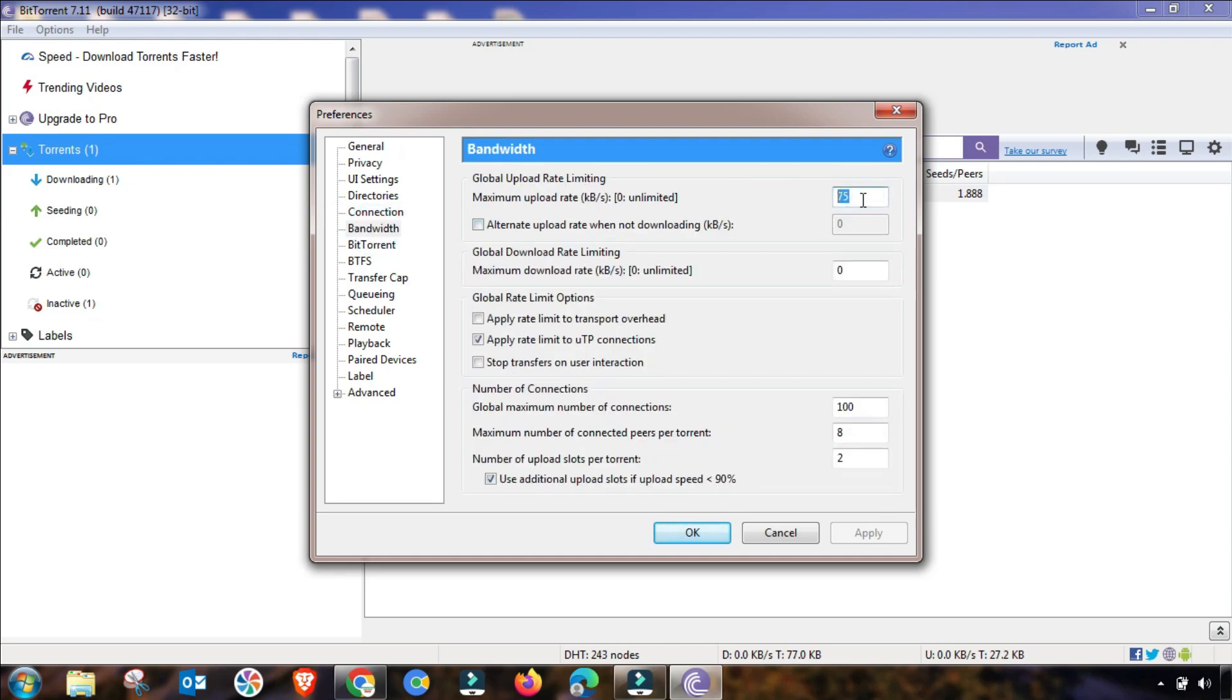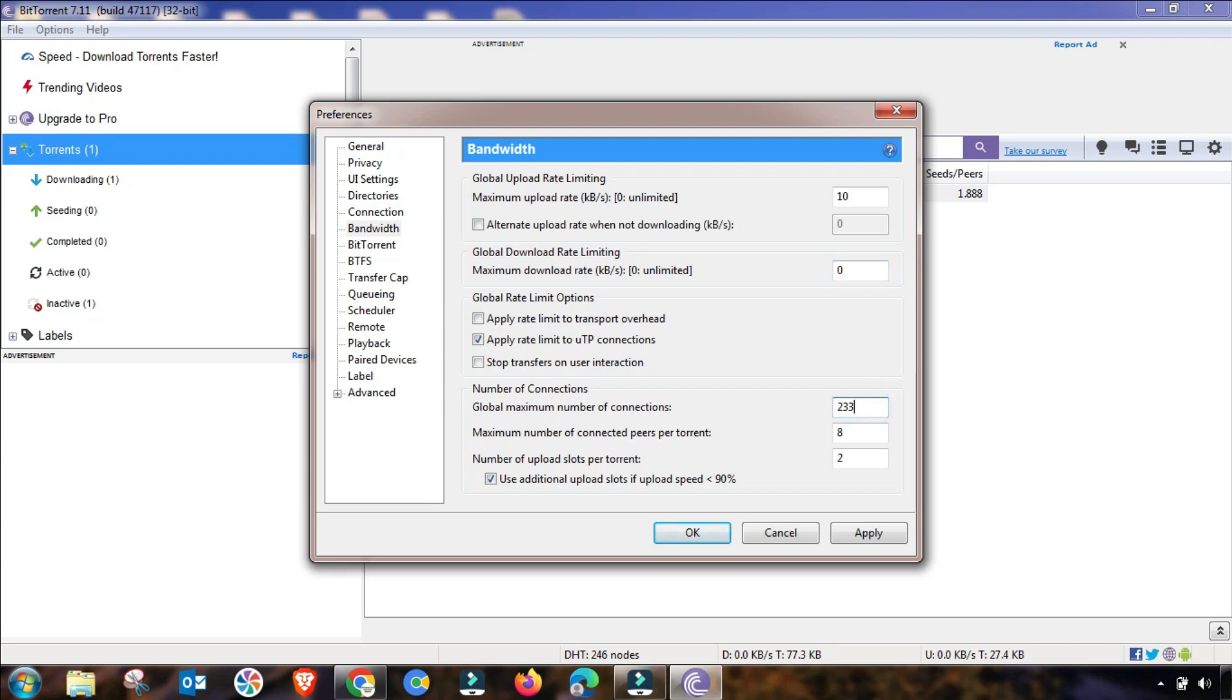The third setting is Bandwidth. You must check this setting because this is one of the most important factors to increase your download speed. You have to set this value accordingly as I am putting here.